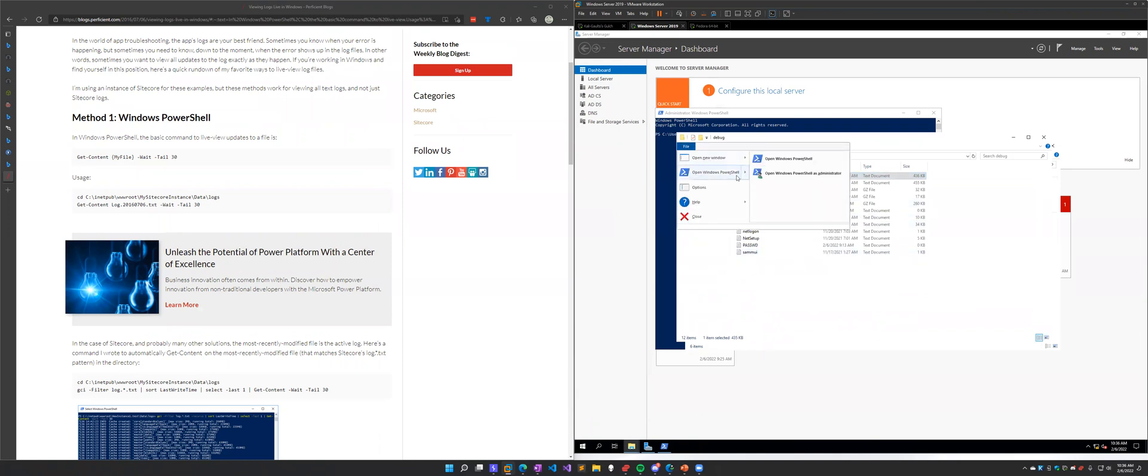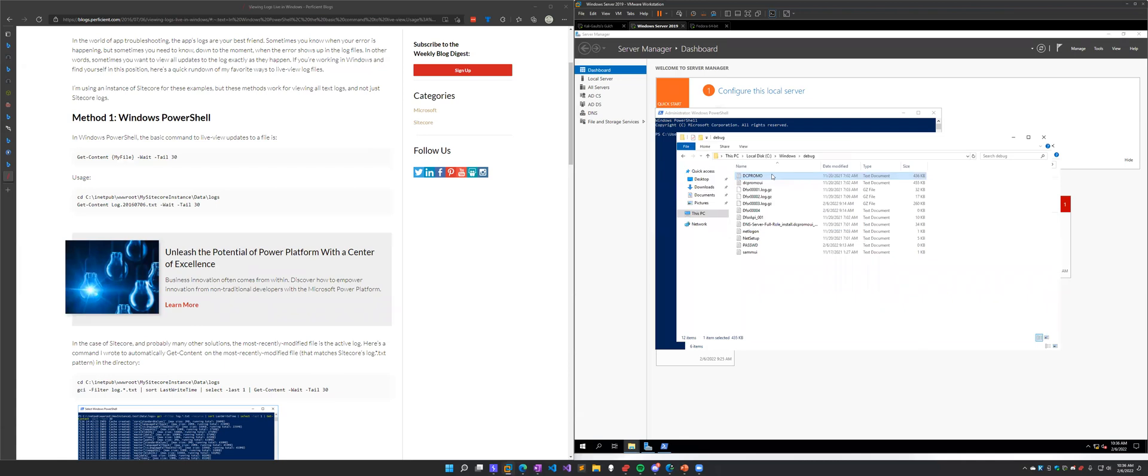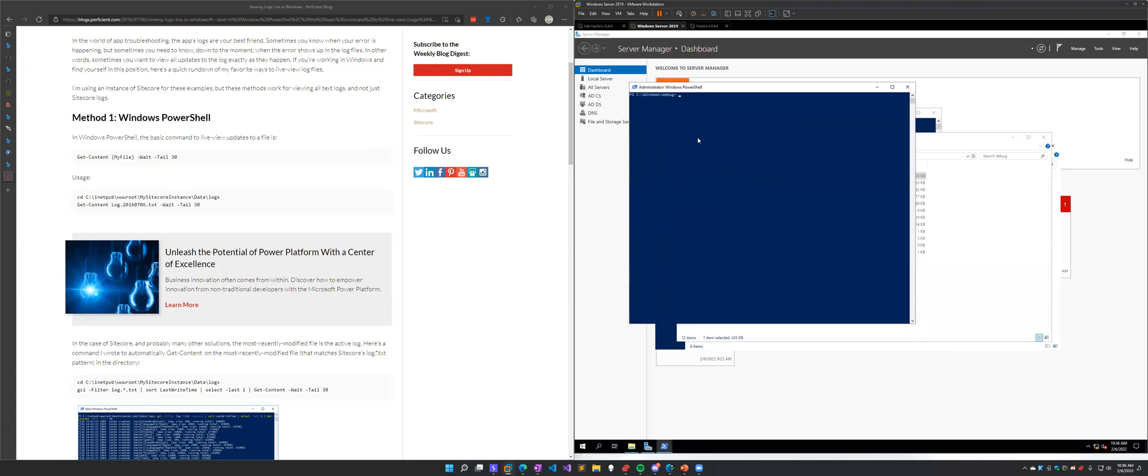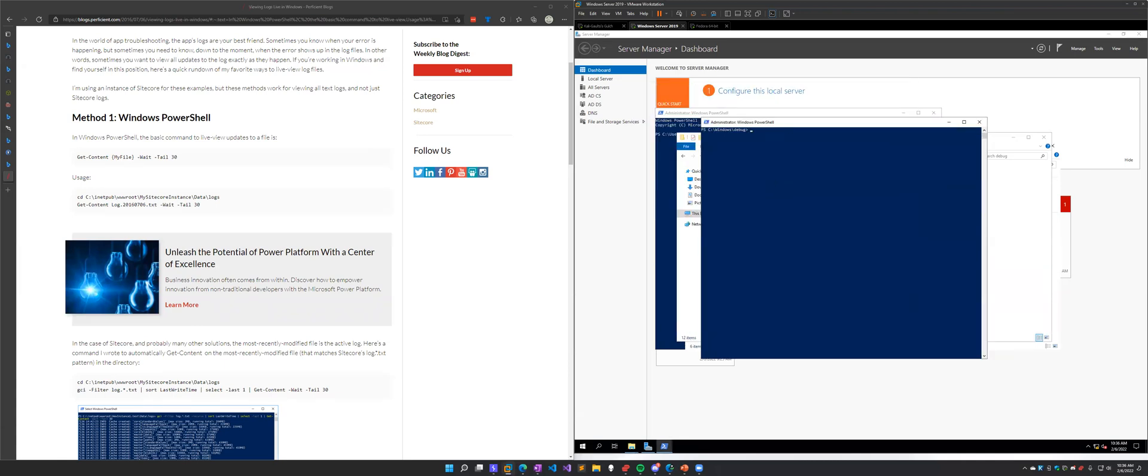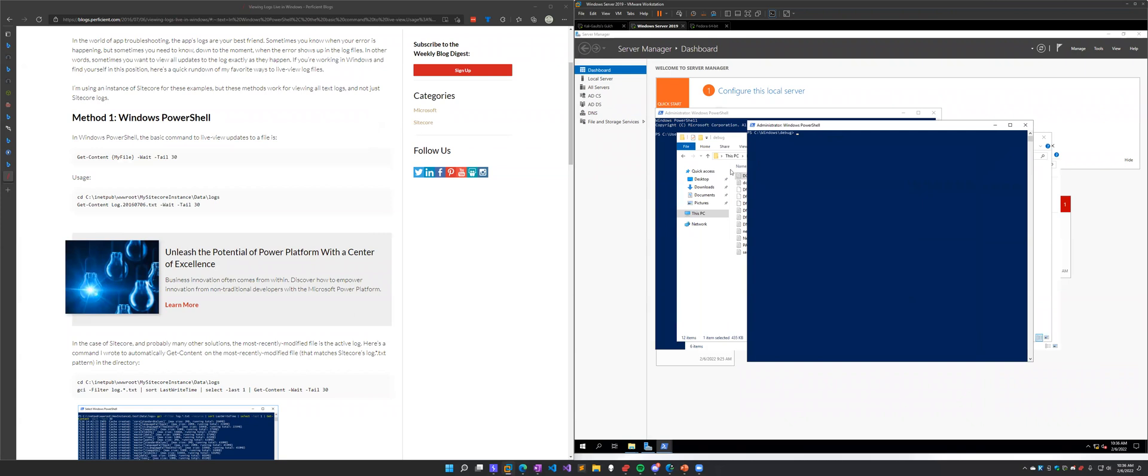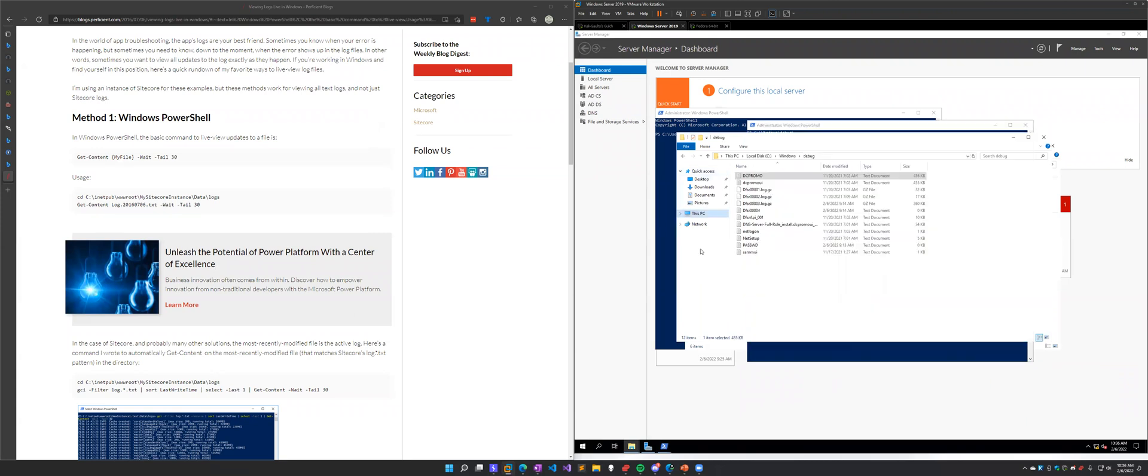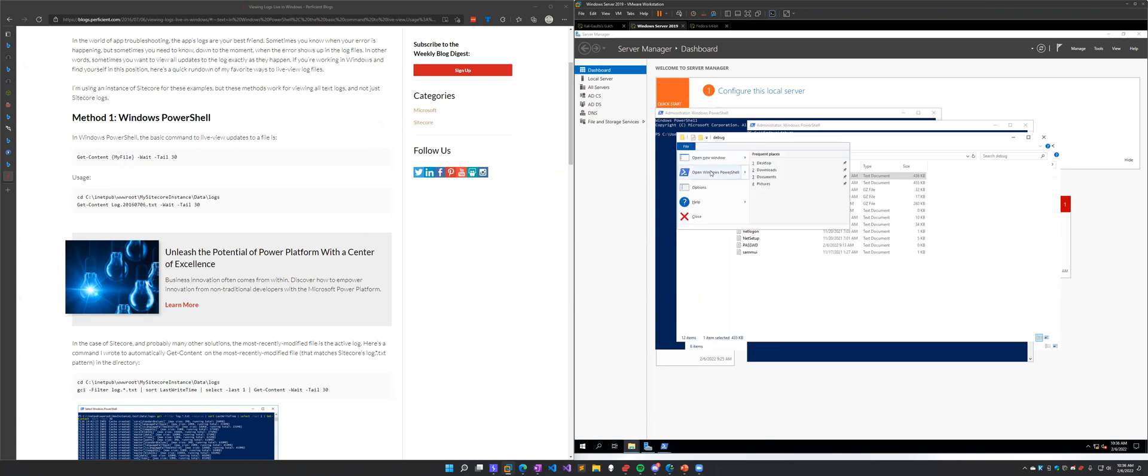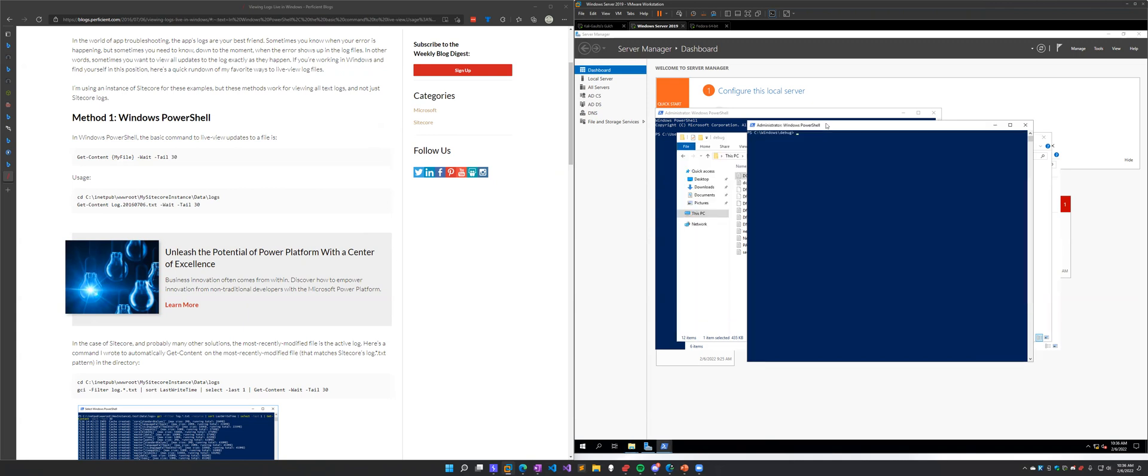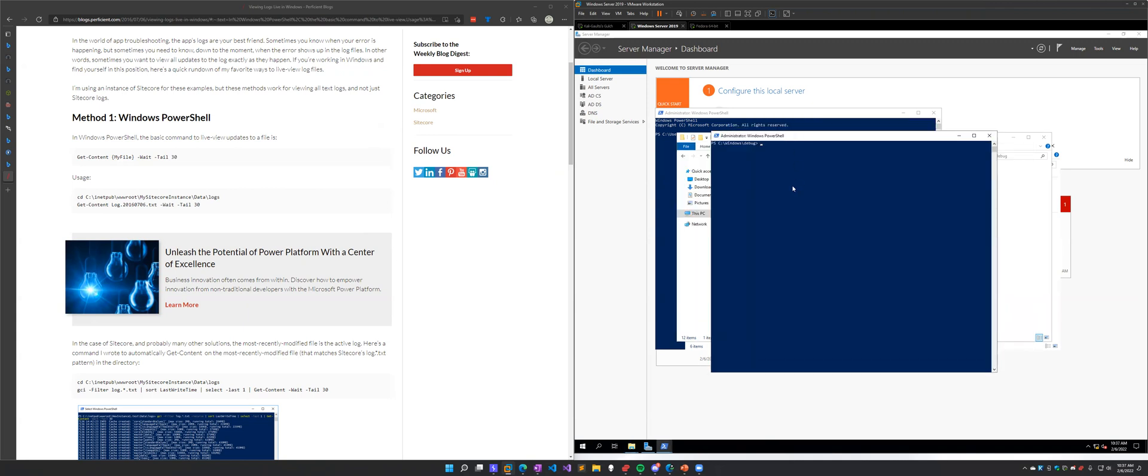So if we wanted to actually watch these logs in real time, we would start a PowerShell administrative prompt. If you're unfamiliar, the way that you can do that is in any File Explorer you could go File, hover over Open PowerShell, and then open as administrator. That makes it a lot easier instead of navigating around.